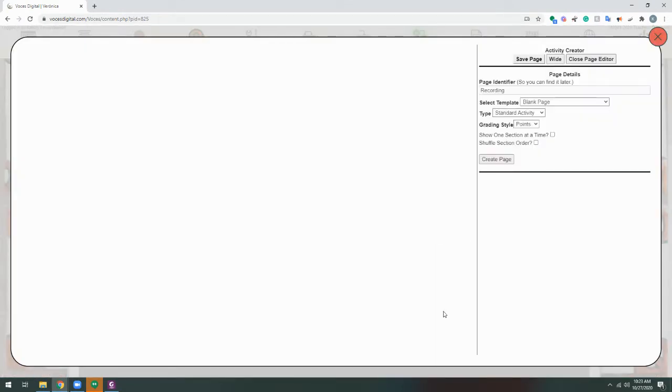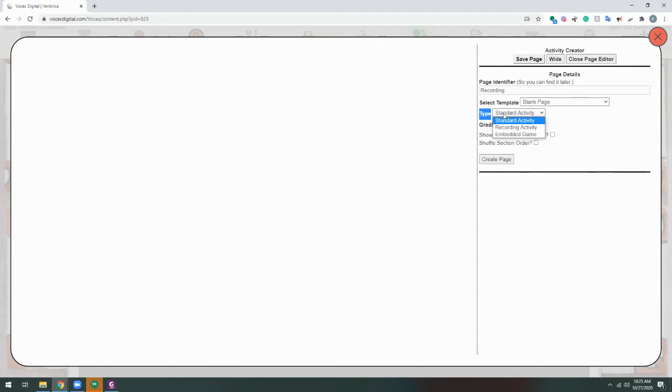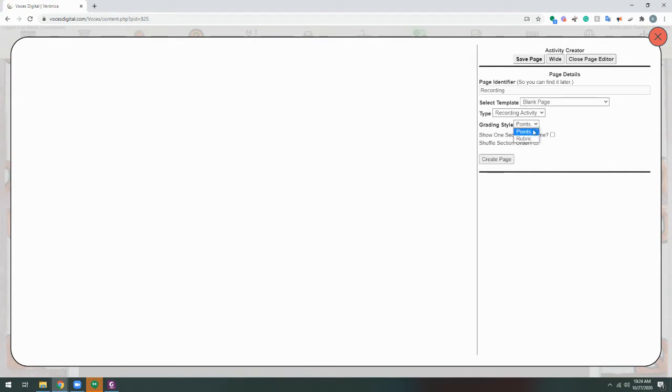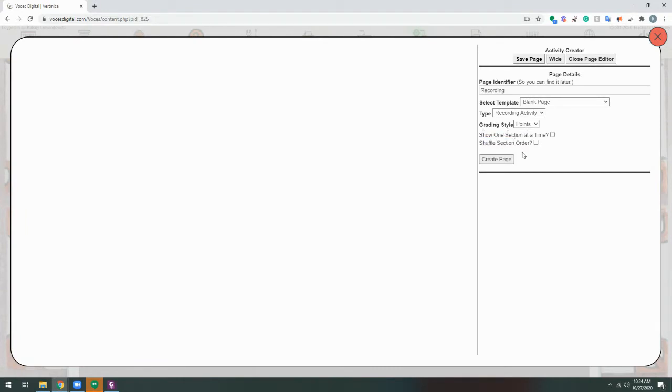Now we'll be in the Activity Creator, and here on the right-hand side, we'll want to choose from the Type drop-down. This will allow us to choose Recording Activity. Now, of course, like with any other page, we can choose Points or Rubric Grading, and we can also choose some options to shuffle the order of the page or show just one section at a time.